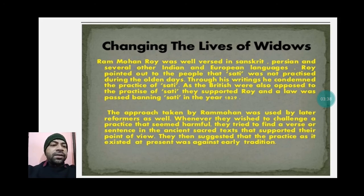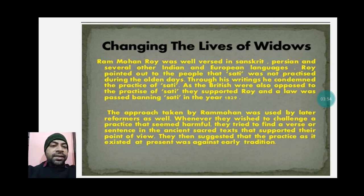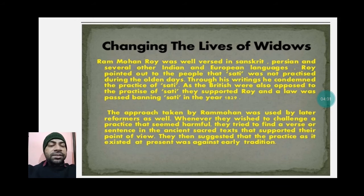The approach taken by Ram Mohan Roy was used by later reformers as well. Whenever they wished to challenge a harmful practice, they tried to find a verse or sentence in ancient sacred texts that supported their point of view. They then suggested that the current practice was against early tradition — convincing people by showing it was not practiced in the past.